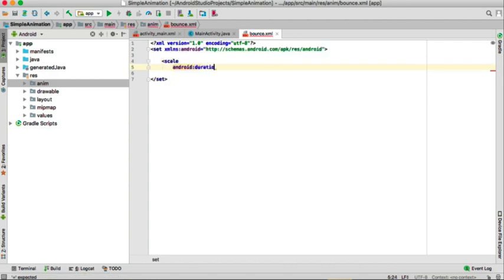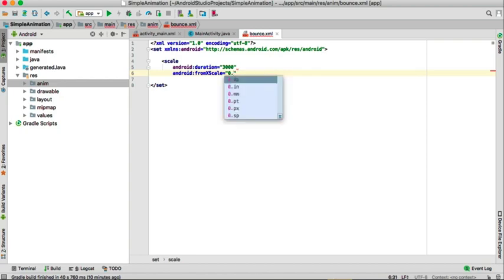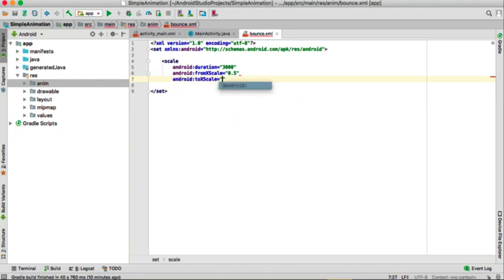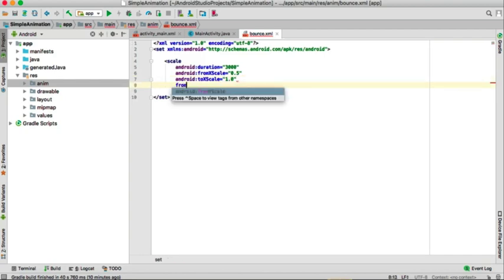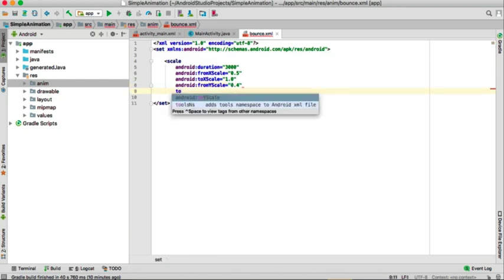In the bounce XML file we'll add a scale element which will be responsible for scaling our button size. The duration will be 3 seconds. fromXScale will be 0.5, toXScale will be 1. Similarly, fromYScale will be 0.4 and toYScale will be 1.